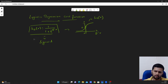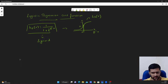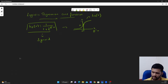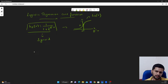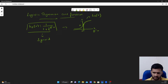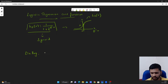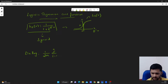Now, coming to the cost function that we need to optimize with respect to the classification task using logistic regression, we have to revisit our cost function for linear regression. For linear regression, we have the cost function as 1 by 2m — summation over all the training examples of the difference between predicted and actual values.